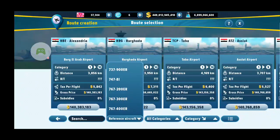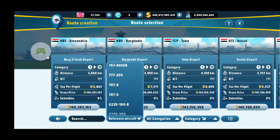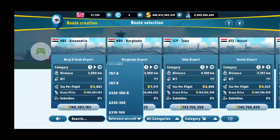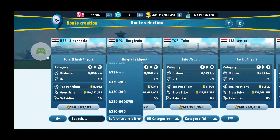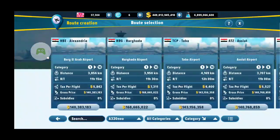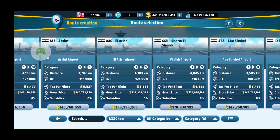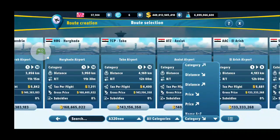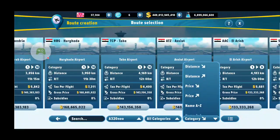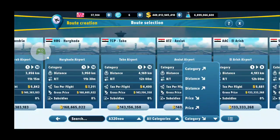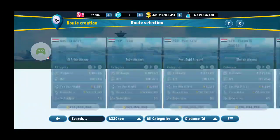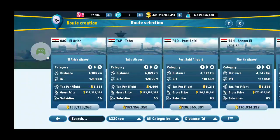If you don't know what categories they are, there are reference aircraft listed below. So if you bought, let's say, the Airbus A320neo, if you click that, it filters all the destinations that your A320neo aircraft can land in, so you don't have to worry about it not being able to land. You can also filter destinations by distance, category, price, etc.